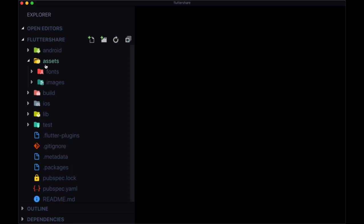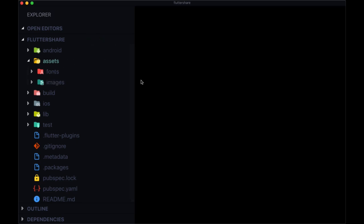However, the first folder that we do need to be concerned with is this assets folder. As its name suggests, it contains assets that are going to be important for application, and those are namely fonts and images, which are each in their own folder.